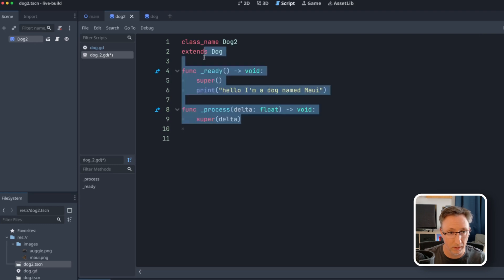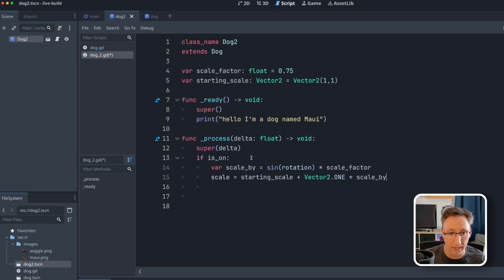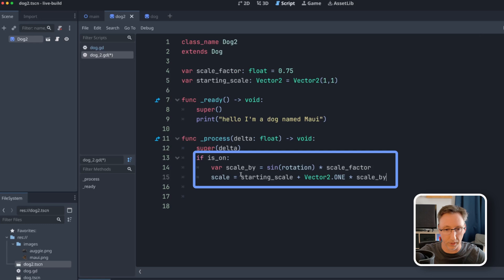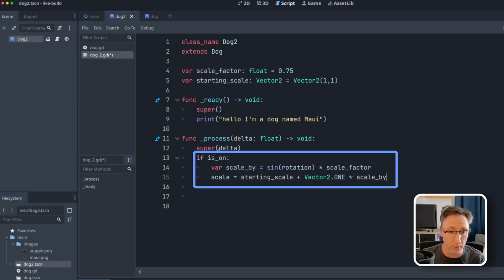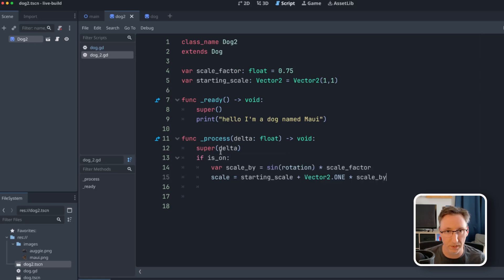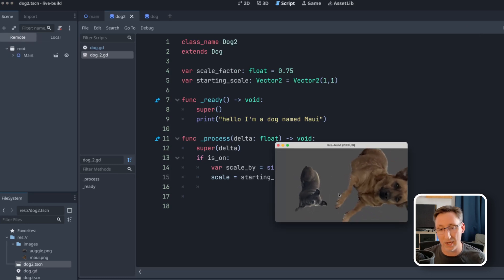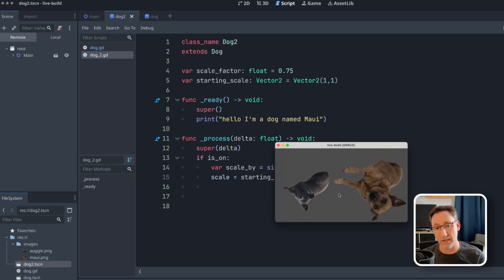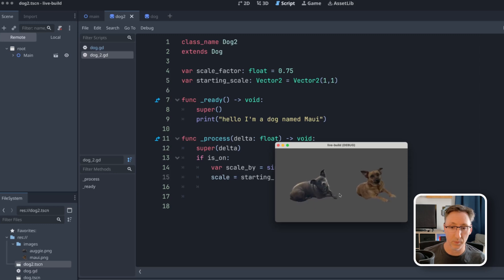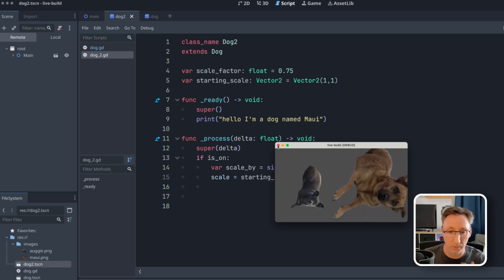And now we can define our own functionality that will actually add to the rotation that we're inheriting from dog. Let's just add a couple of variables here. So we're going to add this. Basically what this is going to do, it's going to slowly scale it up and down. But since we're calling super, it's also going to continue rotating. So if I run this now and hit the spacebar, now you can see Maui is scaling up and down, but he's also still rotating. And that's making me dizzy, cute as it may be.